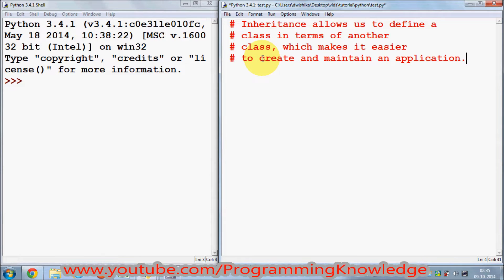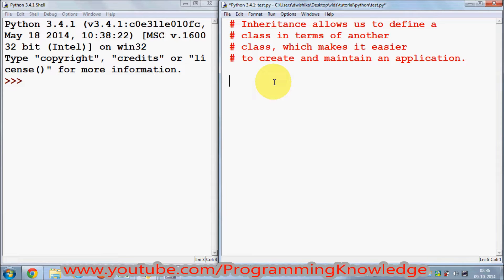Inheritance allows us to define a class in terms of another class, which makes it easier to create and maintain our application. For example, if you have created a class which is generic in nature and you want to reuse it again and again in different situations, you can use inheritance to inherit some or all of the traits from that class. You don't need to write a class from scratch — you can inherit from the superclass. The class from which we are inheriting is called a superclass.